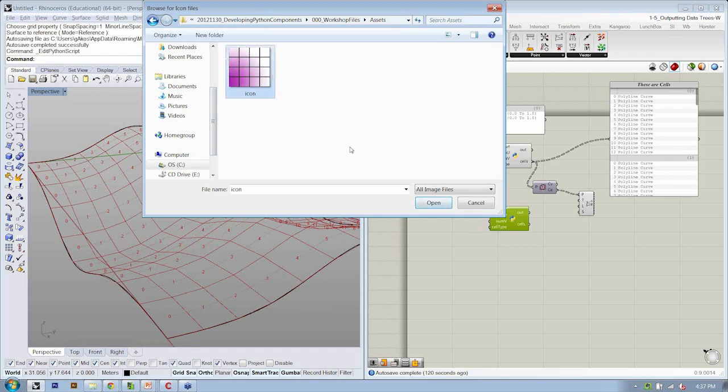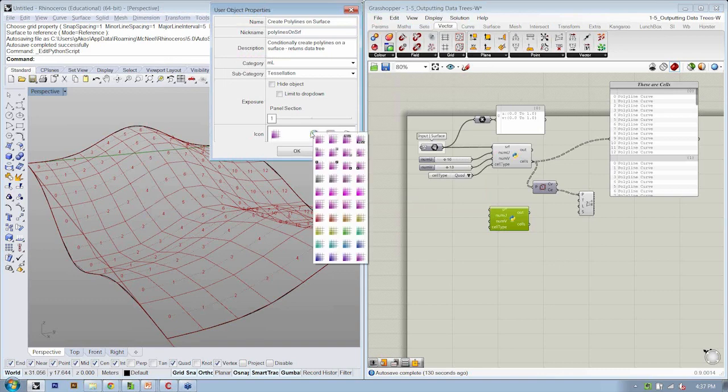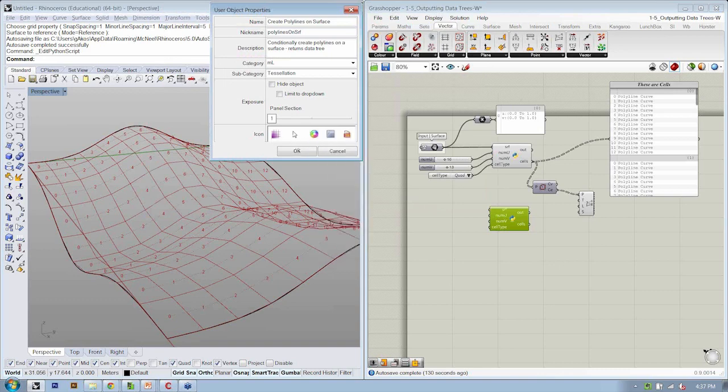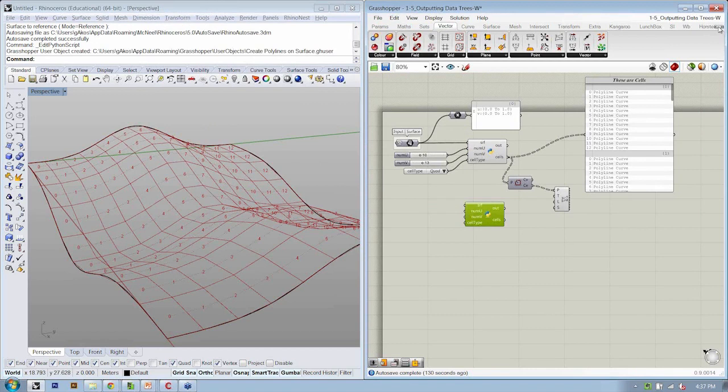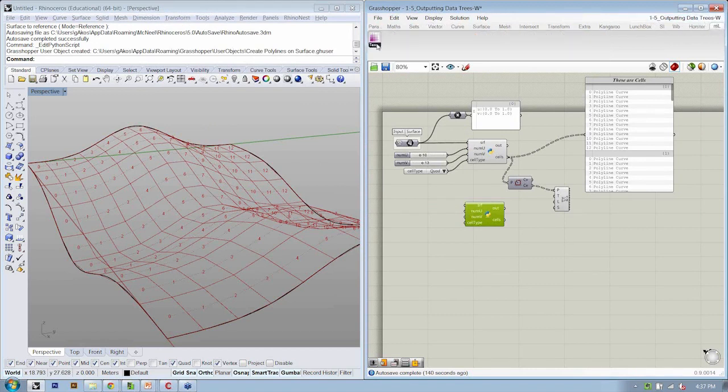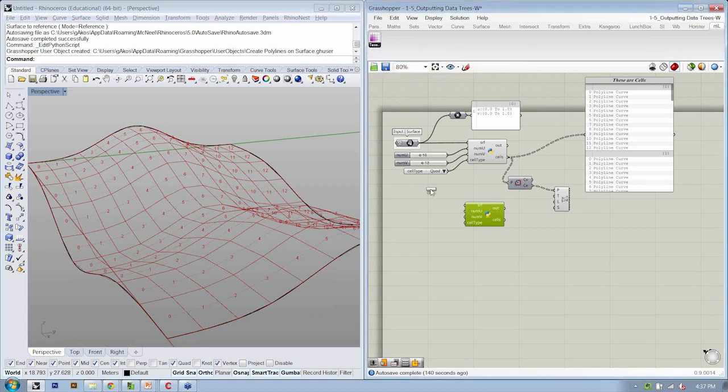This is the icon I want to be visible here. So I'm going to choose it. Hit OK. Now it's shown here. And again, you can do variations on that if you want. I'm going to hit OK. And now this is on my Mode Lab tab under tessellation. There's my Create Polylines on a Surface object that I can put into any definition.